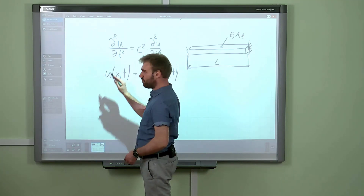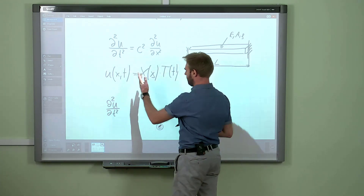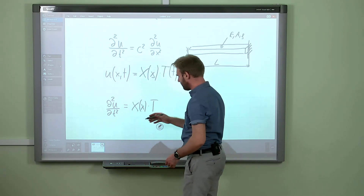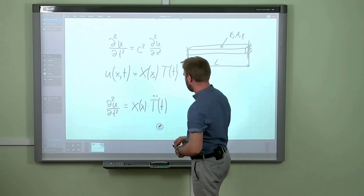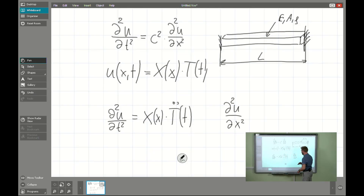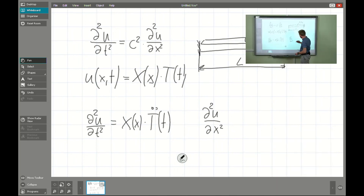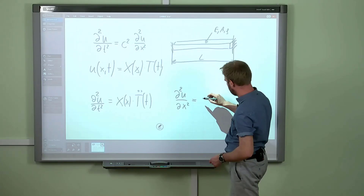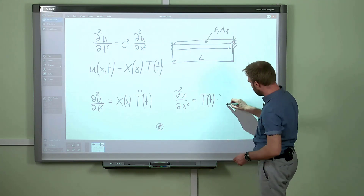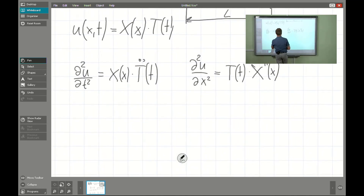With such a product form of our solution, it is easy to compute the partial derivatives. For example, for the second time derivative (the acceleration), the first component is constant from the point of view of partial differentiation, leaving only the second derivative of the time component. The same situation applies for the spatial derivative, where the time-dependent variable is unchanged and we have the second spatial derivative of the shape function.